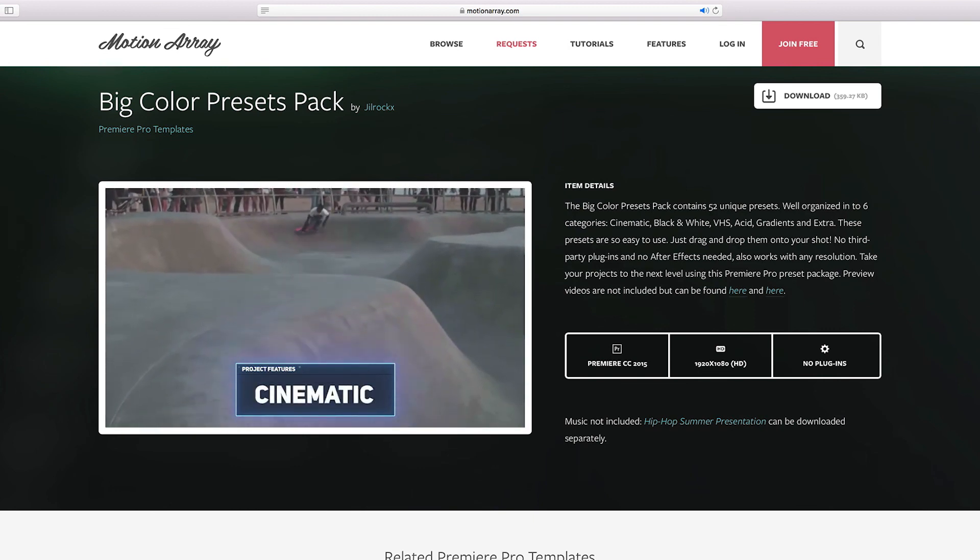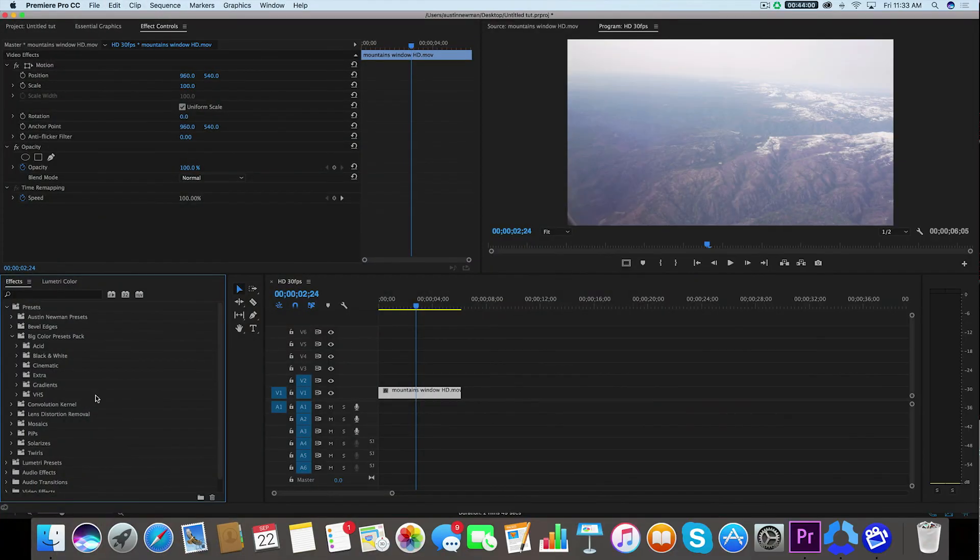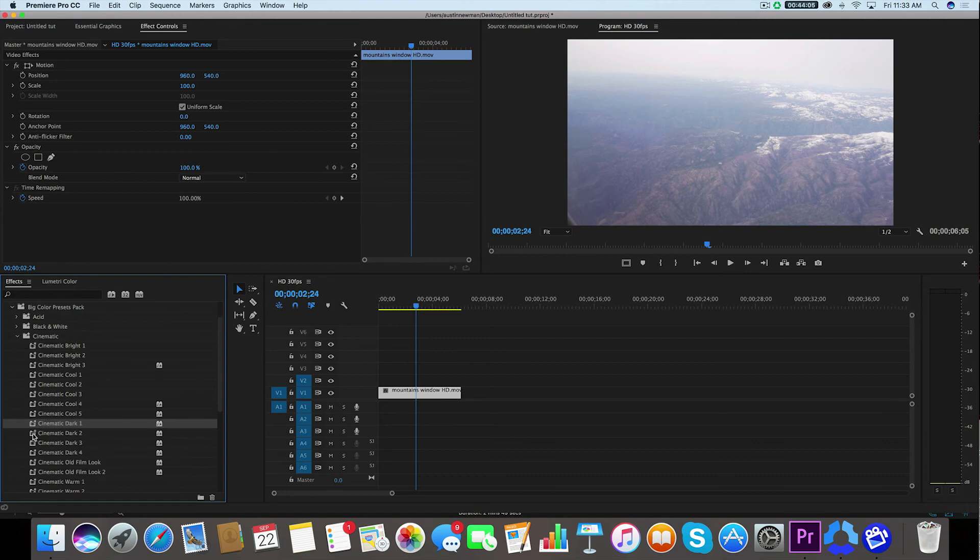We've got Acid, Black and White, Cinematic, Extra, Gradients, and VHS. I think I'm going to go with something cinematic, so let me do Cinematic Dark 1 which it looks like I already have selected here. Let me drag that onto my clip and that looks really cool.